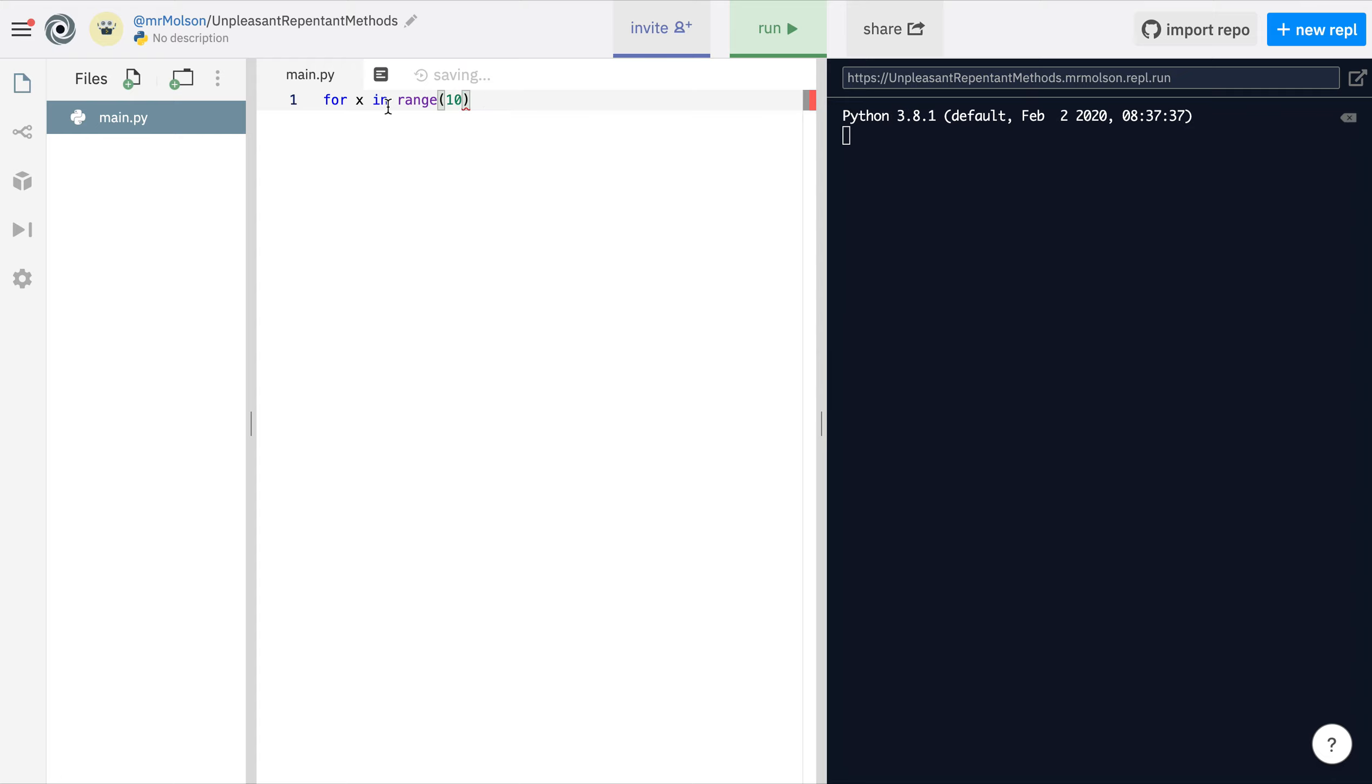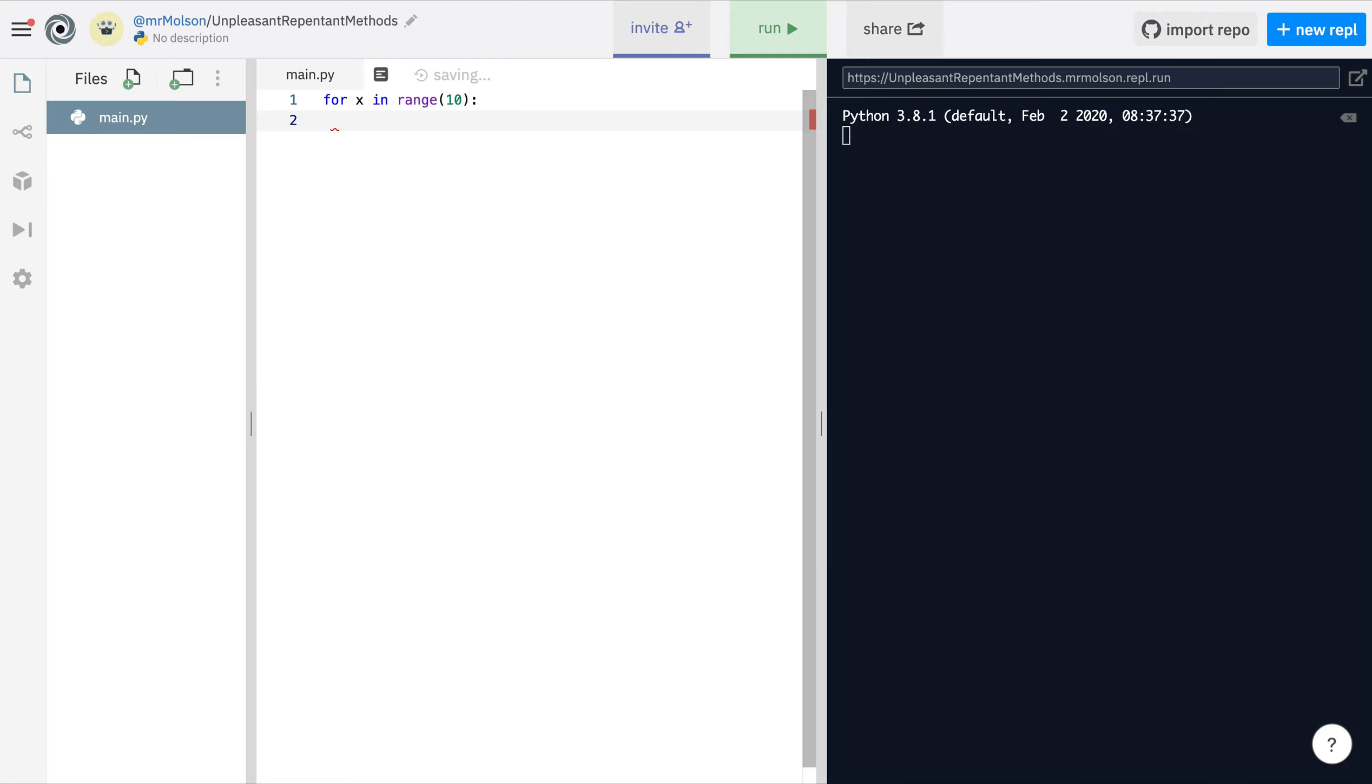What's really important to remember, and this is all about the syntax, is that at the end of that line we need to put a colon. Now you've told the computer how many times you want it to loop, you said 10 times. Now you're going to tell the computer what you want it to loop.